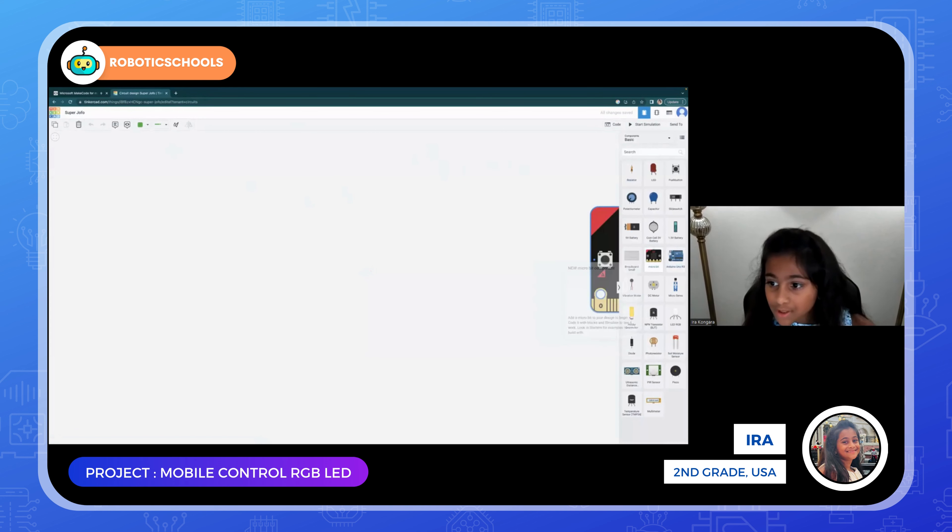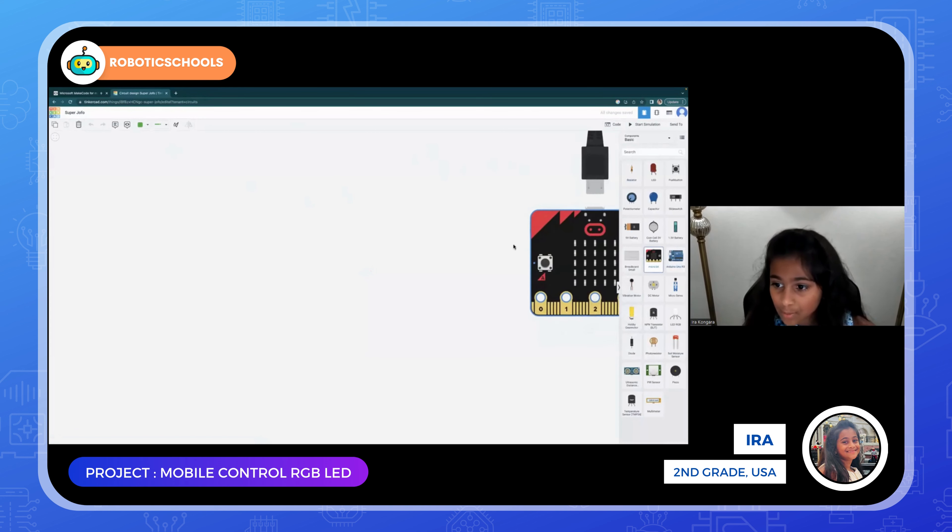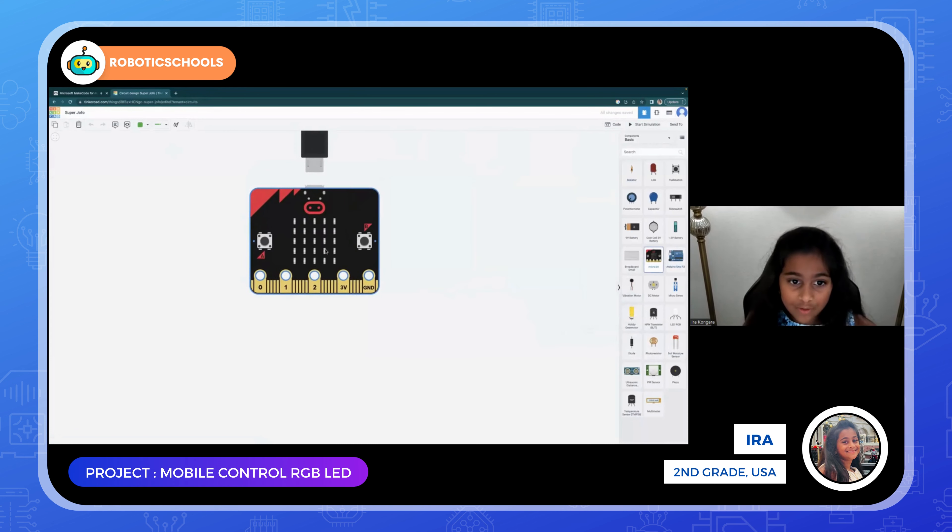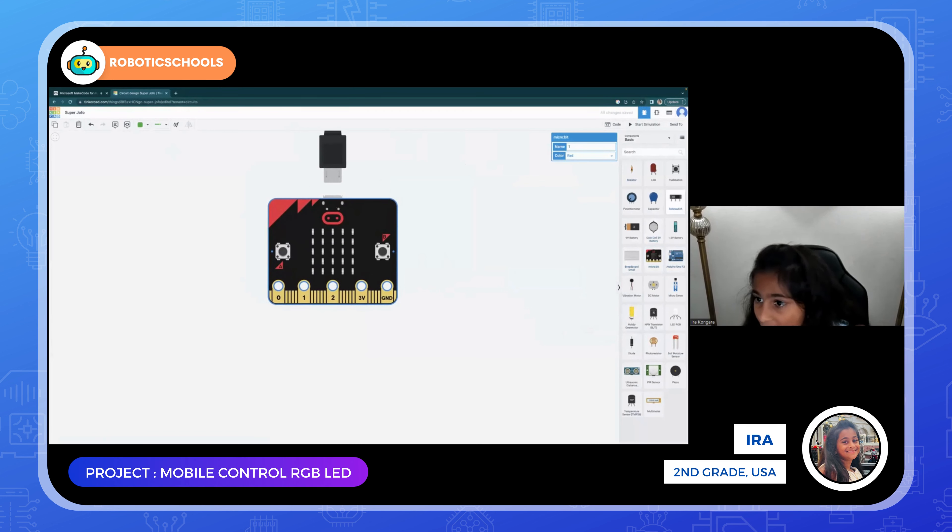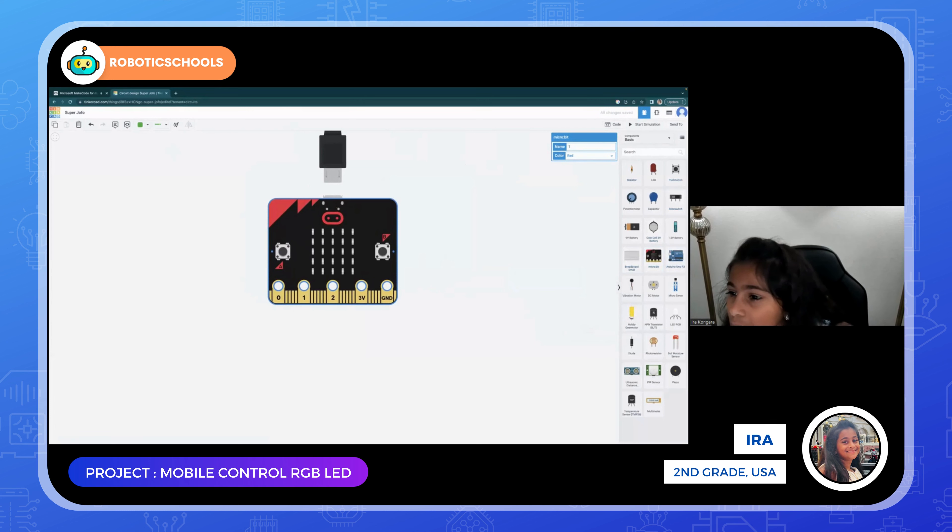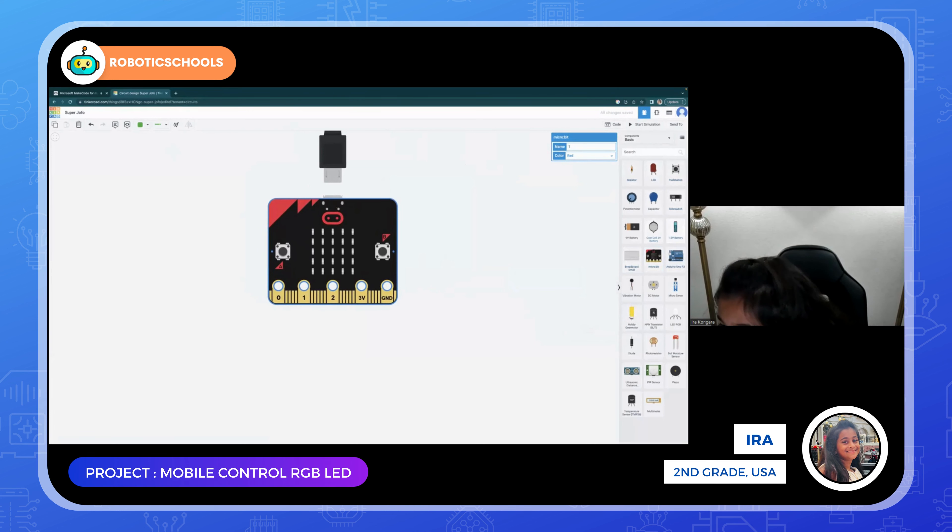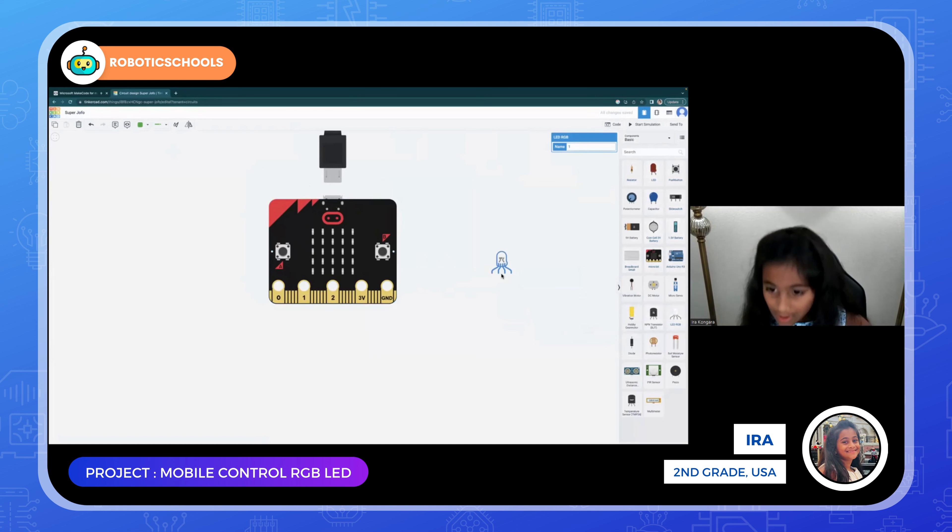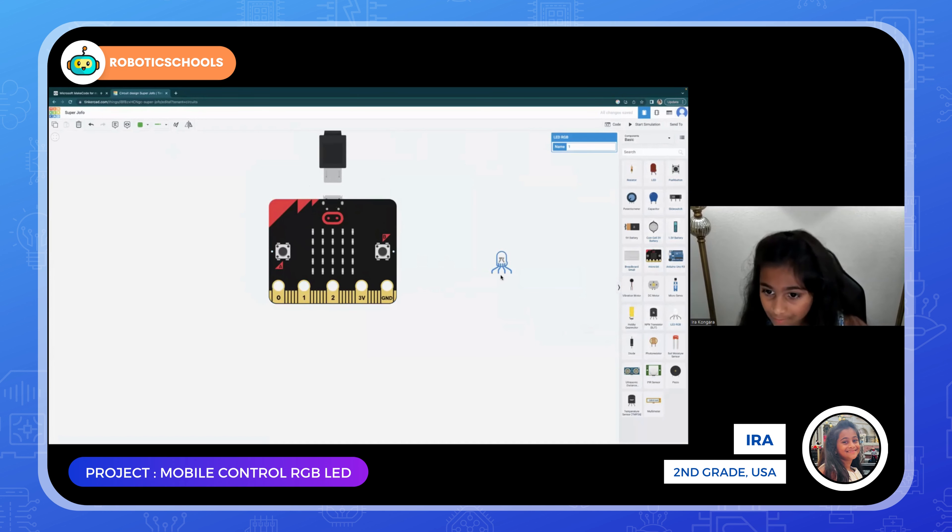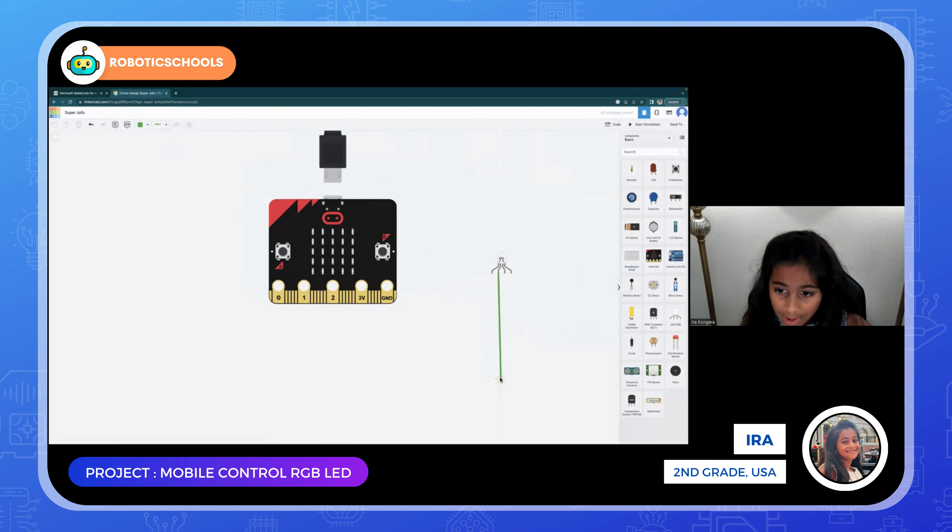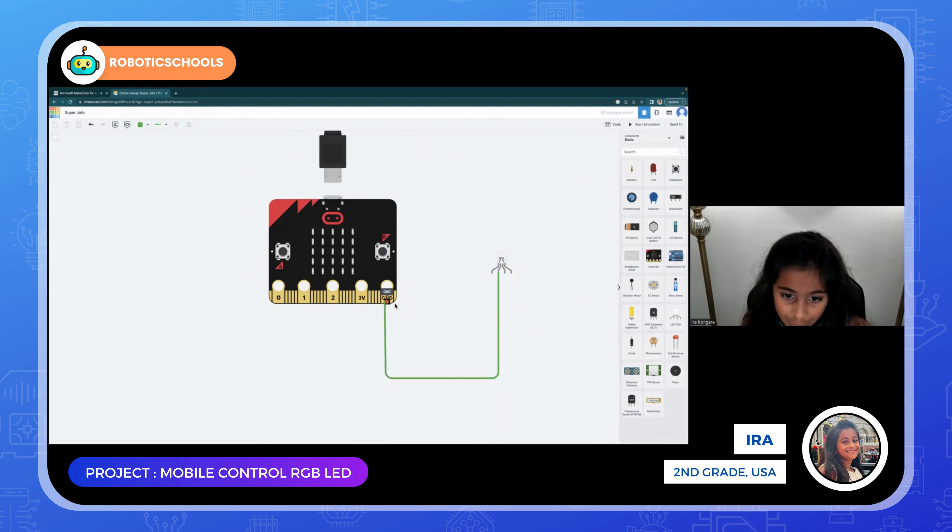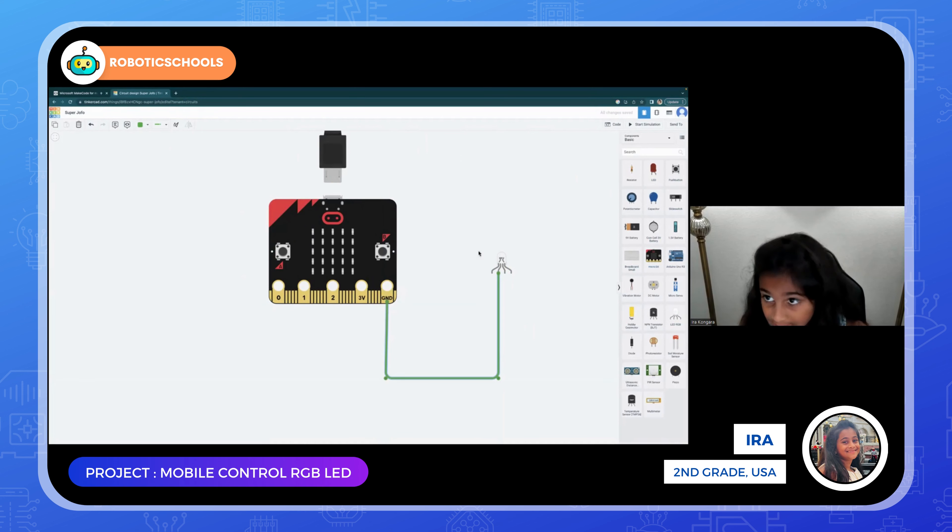It's loading. Okay, so first we need a micro:bit. Now we need an RGB LED. We're going to add that right there.